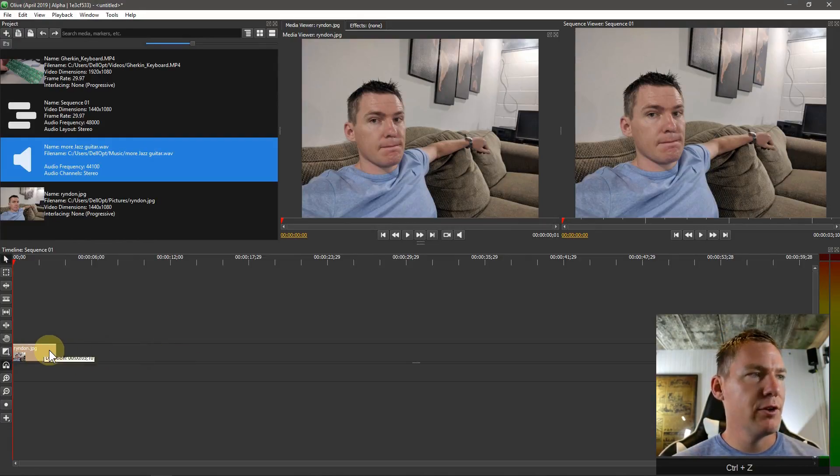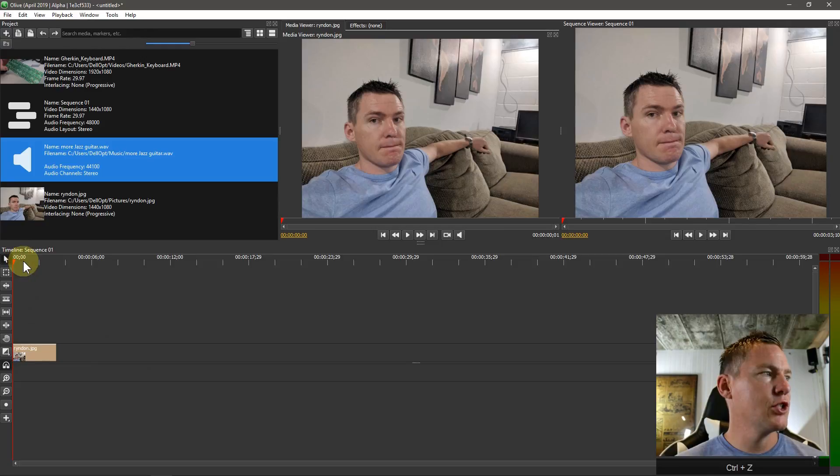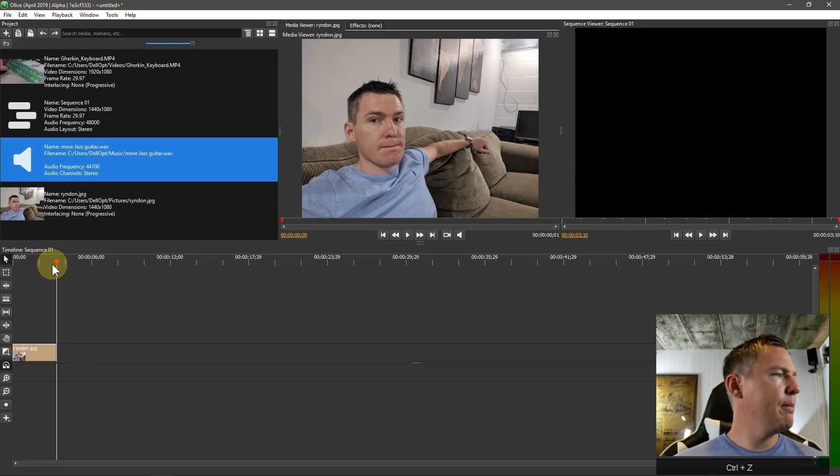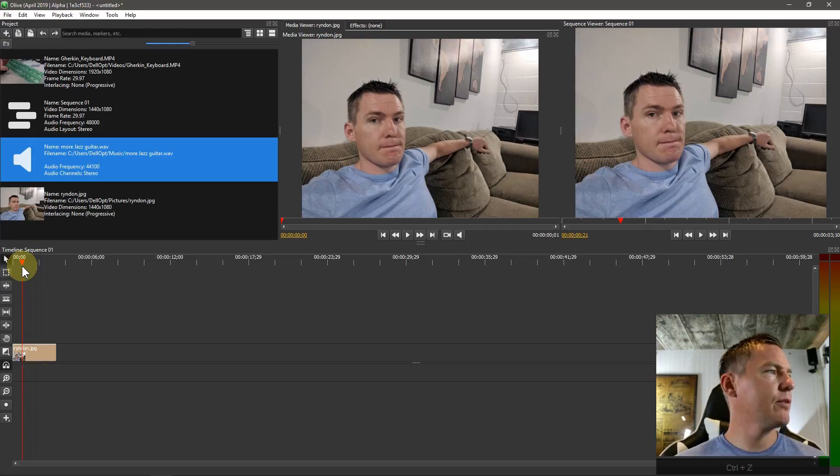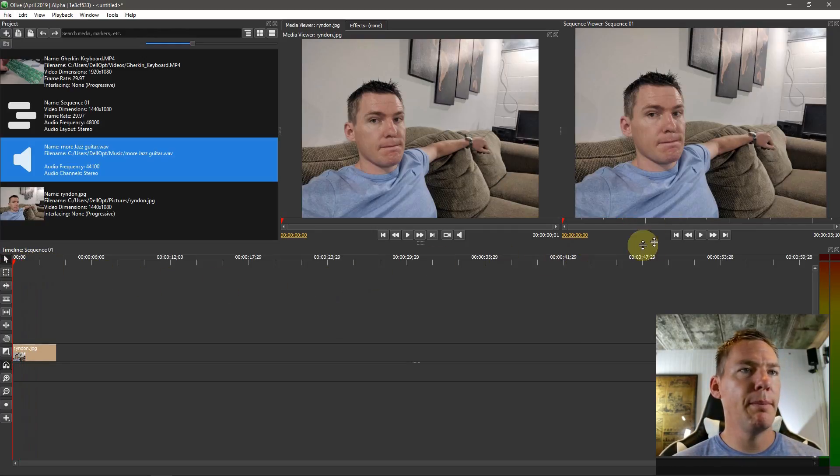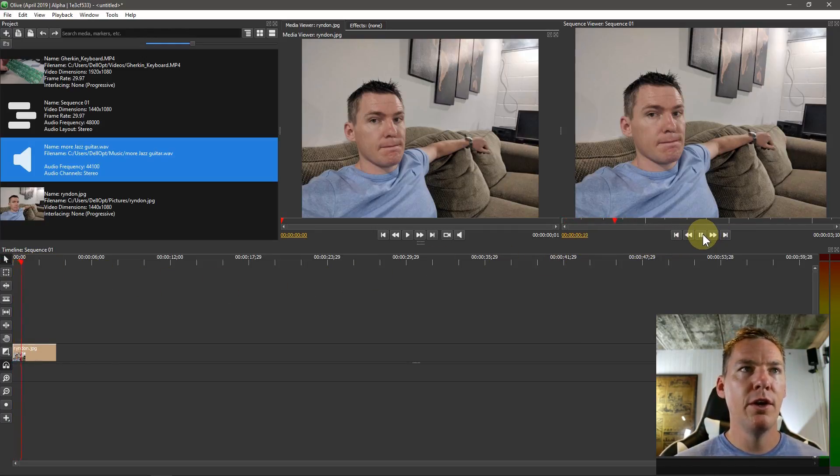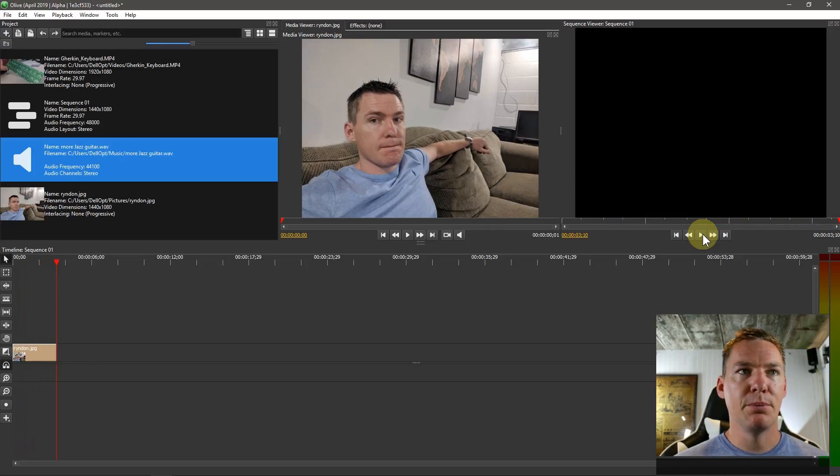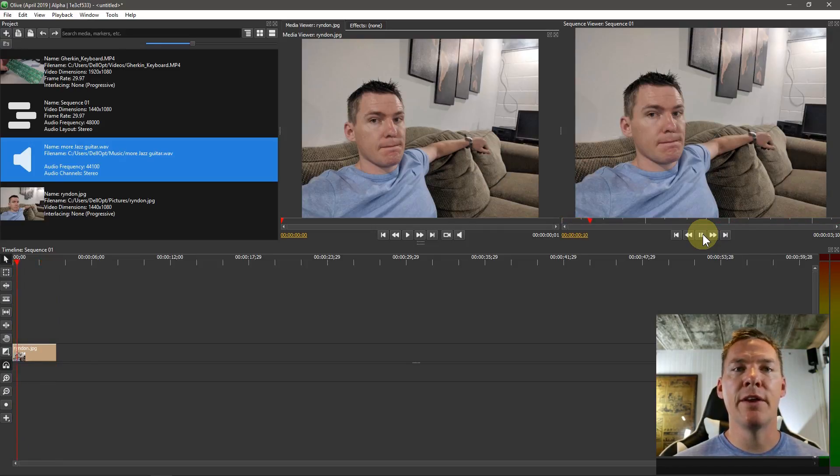So we'll go control Z, and it does an undo of the last action. Now all we have down here is the picture, and I just want to show you it's displaying this picture for about three or four seconds. If we hit play over here on our sequence viewer, we can see what our video project will look like.